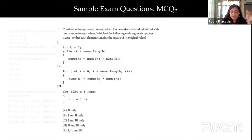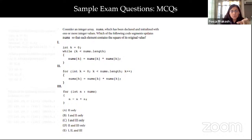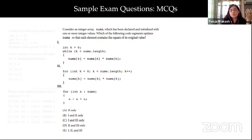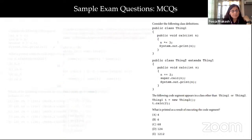Another question gives you certain code segments and you need to analyze and decide which of them would give a specific result — for example, which code would give the value of the variable nums such that each element contains the square of its original value. You could have more than one correct choice, or just one. Then there are questions based on the concept of classes and objects, asking what result would be printed if a code is executed.